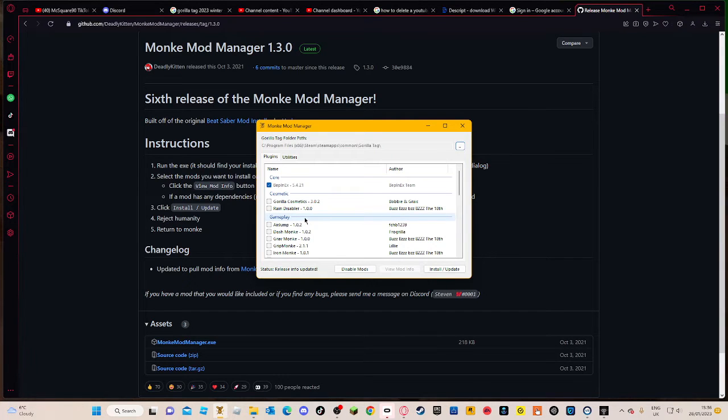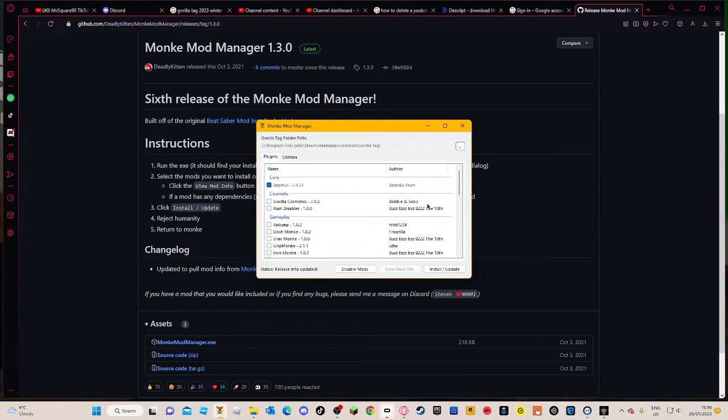Make sure you have Gorilla Tag downloaded on Steam and stuff.